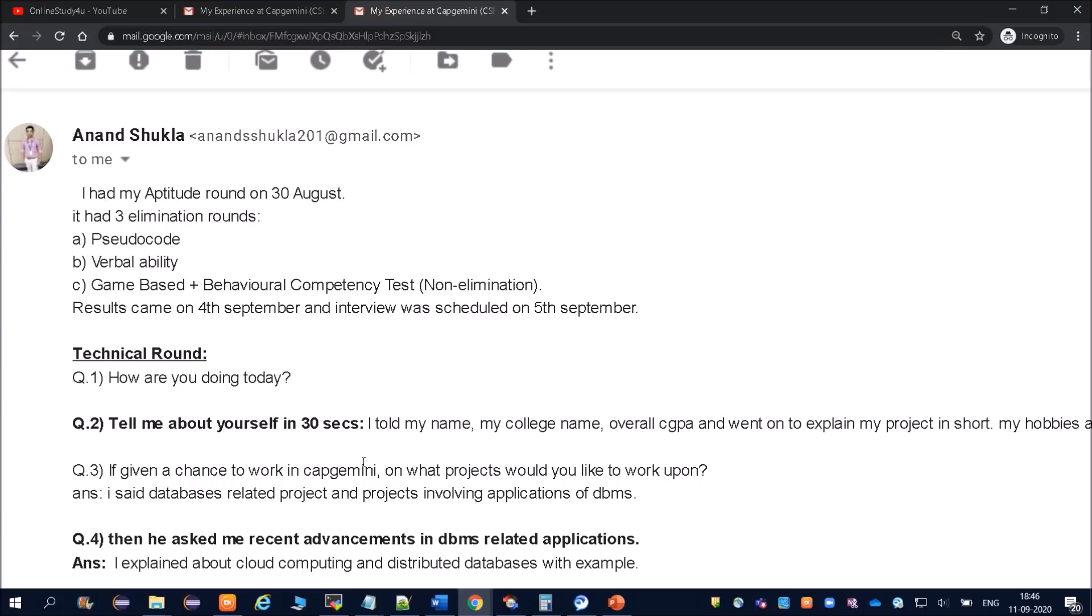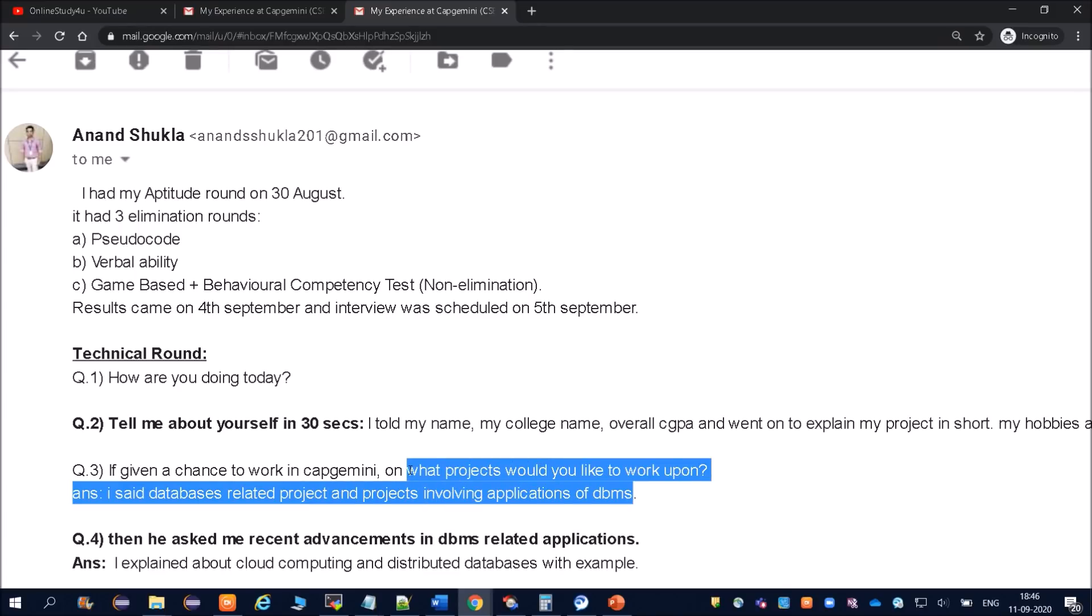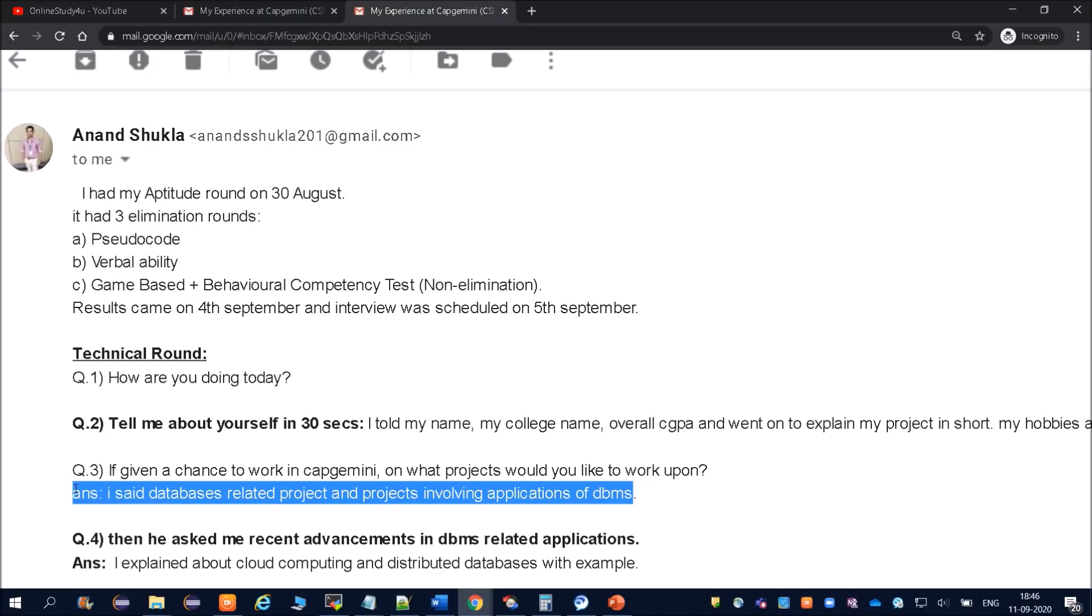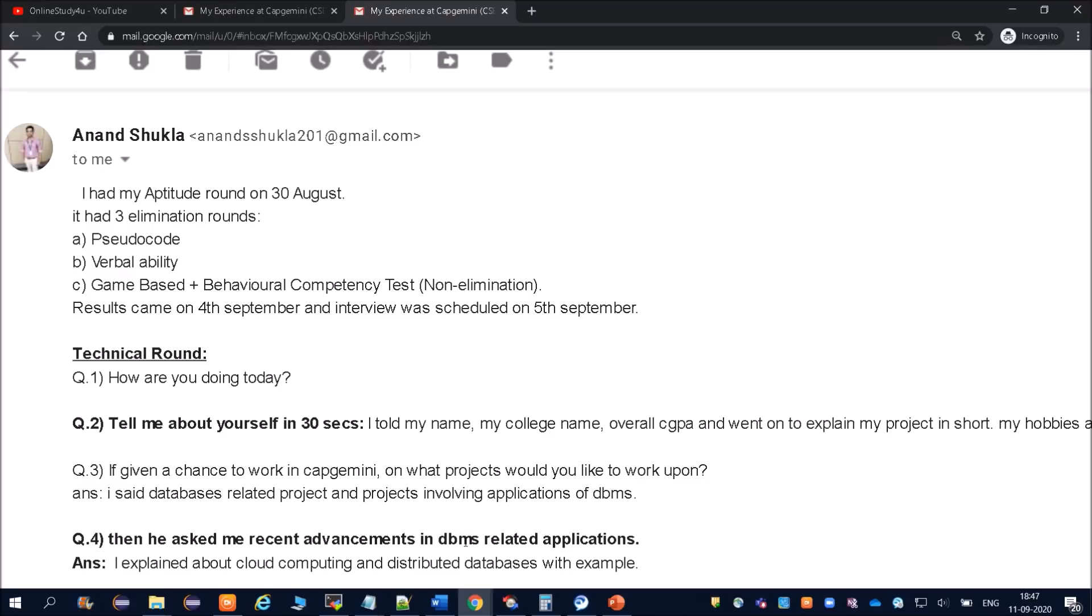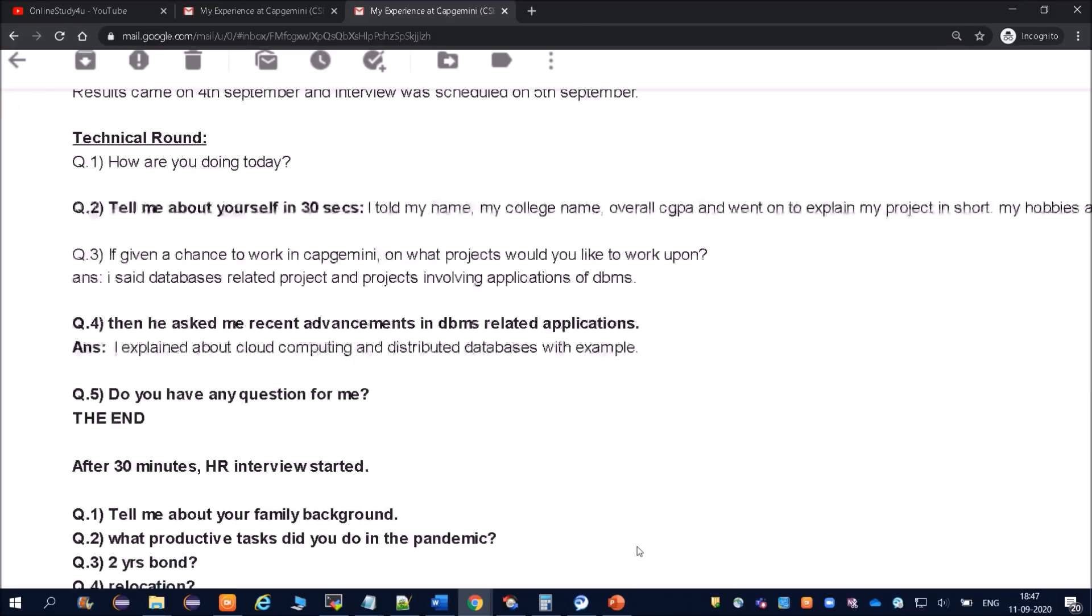Now friends, you see he is inviting the interviewer to ask questions from him. This guy is very smart. He is going to turn the total interview in what he wants. Suppose this question would have been asked to you, many people will reply 'Sir, whatever project I will get I will work on that.' No friends, you have to tell what exactly you like, and now using that you are going to turn the interview in your favor.